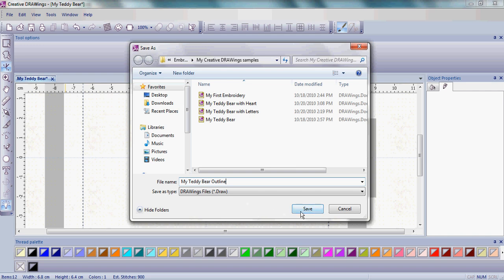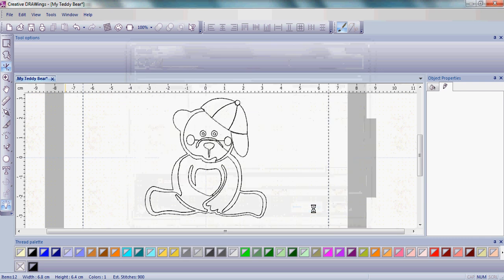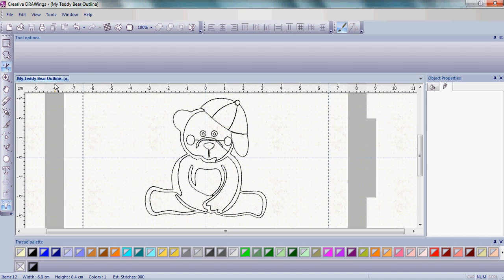Please go ahead and save 'My Teddy Bear Outline' as the draw file format. You can confirm that you've saved as draw because 'My Teddy Bear Outline' appears on the tab up here. That's a really good thing to see.